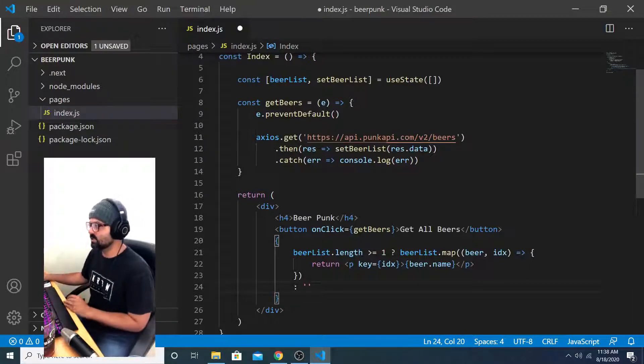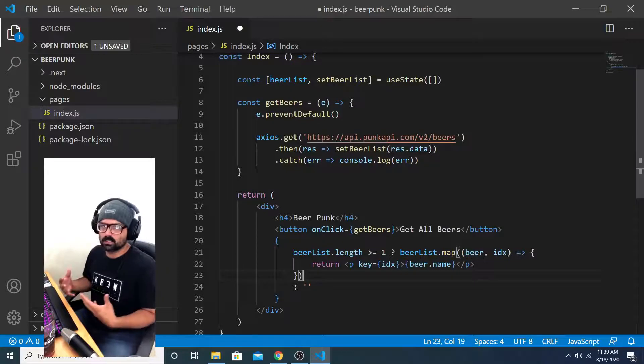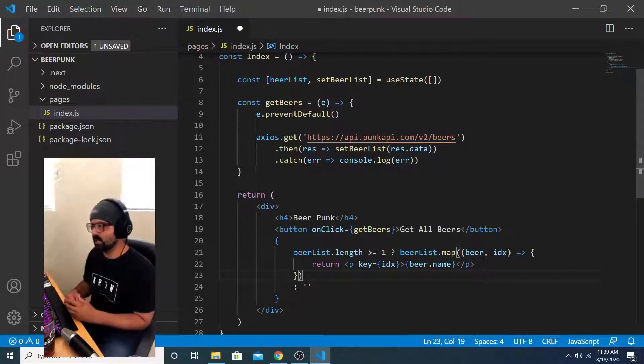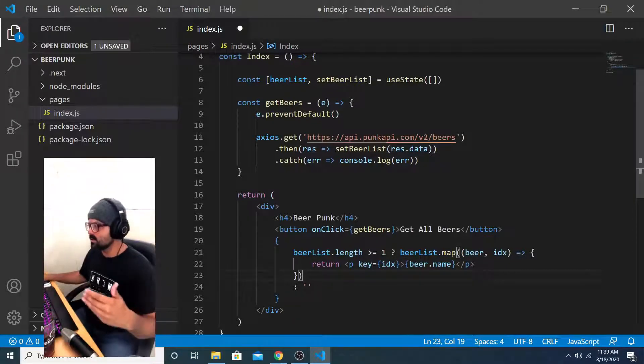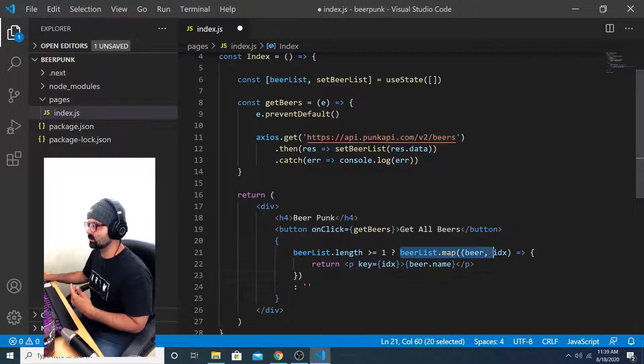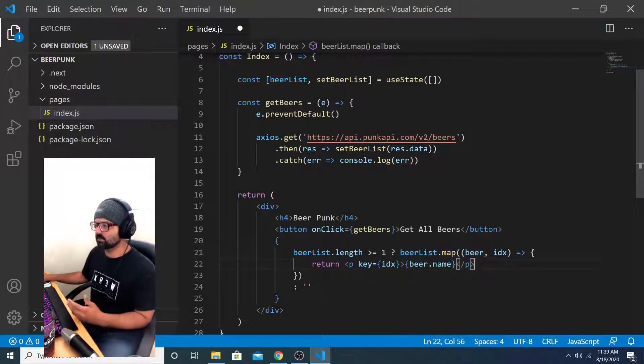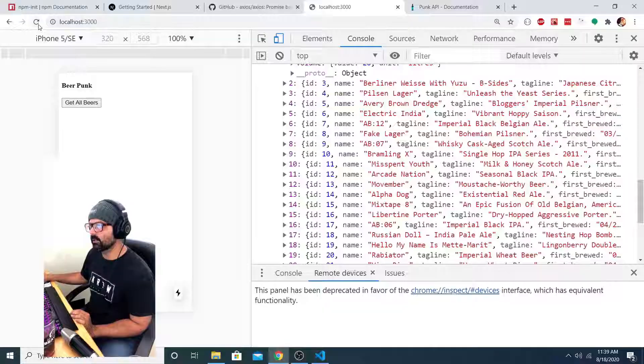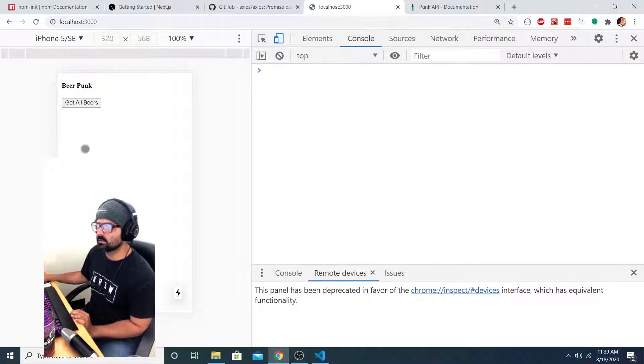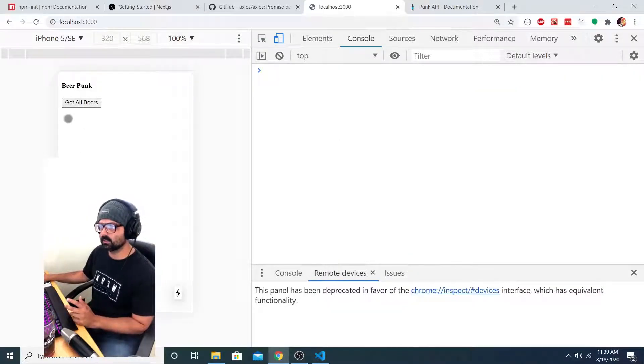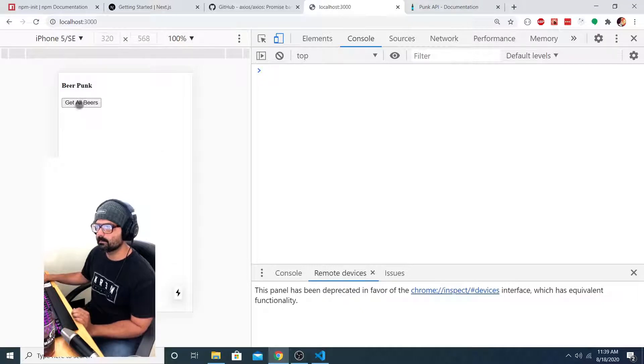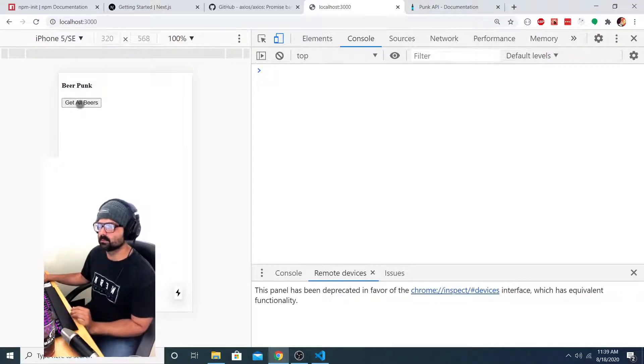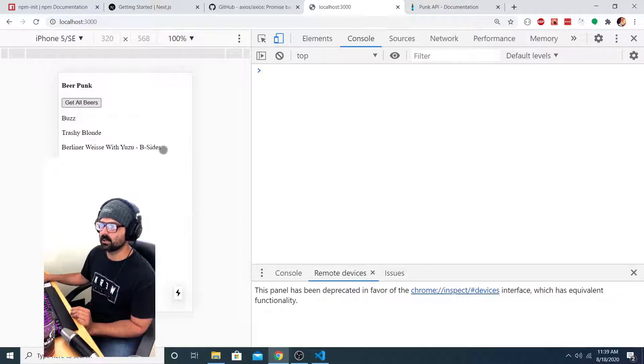So my UI is not going to show anything. And it's not going to attempt to map over this array, because the array is not going to have any values on it. Once the array has one element or more, then this logic gets executed. But until then, it just returns an empty string. And we can see that if we save here, reload the page, there's nothing here, it's returning an empty string. But if we click on the get all beers button, it gives us the list of beers on our UI.